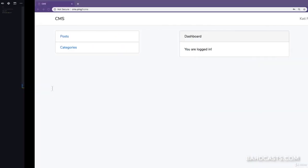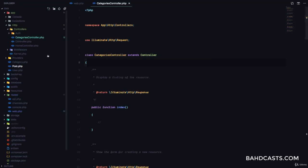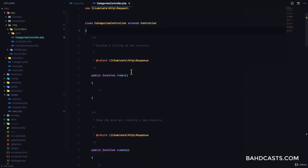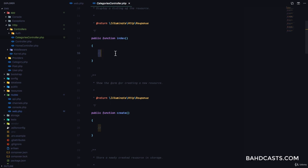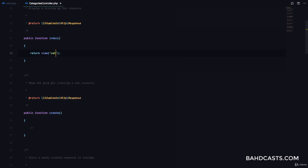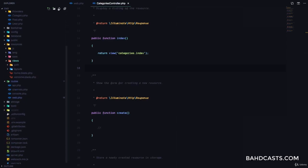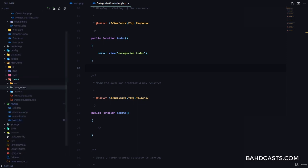Now, if we visit the categories route, you can see that we have a blank page. Why? Because if we go to our categories controller, which is in the controllers folder, you'll notice that it displays nothing. So what we're going to do is return a view. We'll call this categories.index, which means we have to go to the resources/views folder, create a folder called categories, and create a file called index.blade.php.